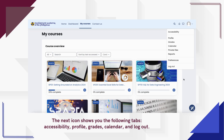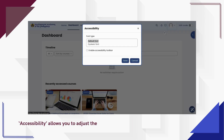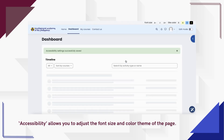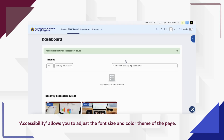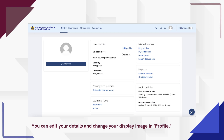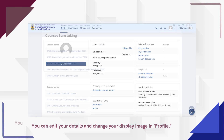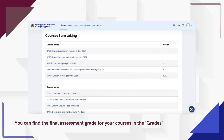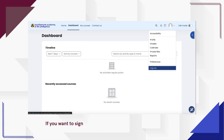Accessibility allows you to adjust the font size and color theme of the page. You can edit your details and change your display image in Profile. You can find the final assessment grade for your courses in the Grades section. If you want to sign out of the site, select Logout.